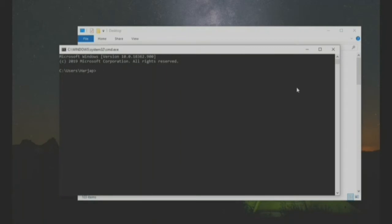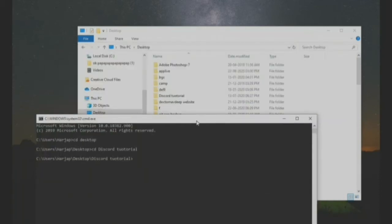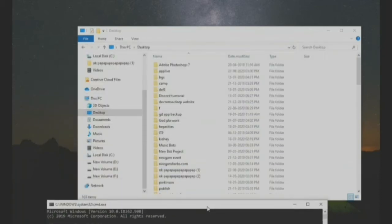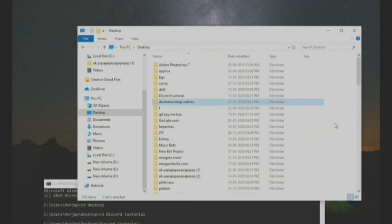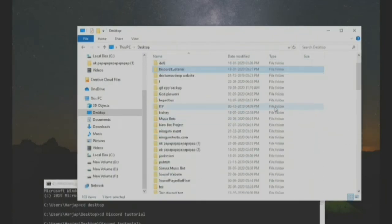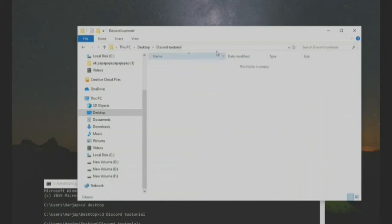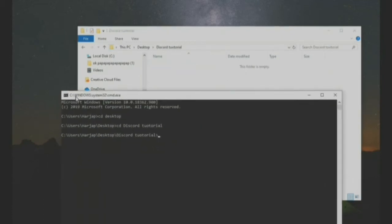Now we have to do CD desktop, which means that it will change its directory to desktop and make the changes to desktop. Whichever we will do here, now we will do CD and the name for file. Now it is in this file, which is just a second.